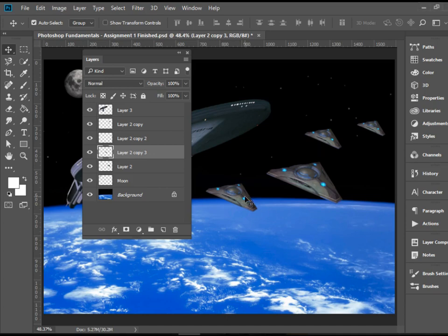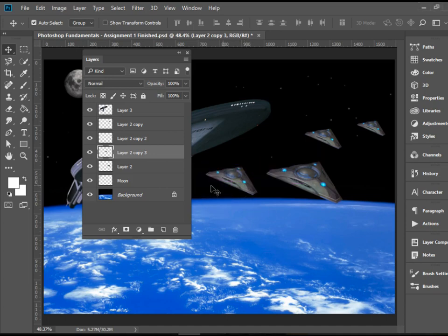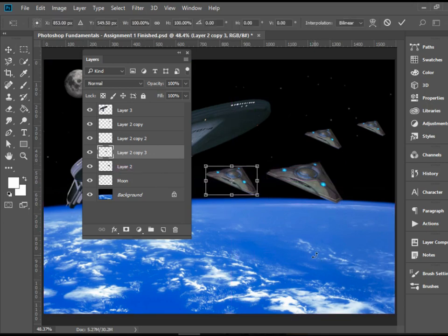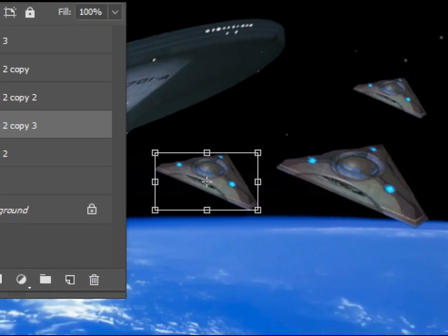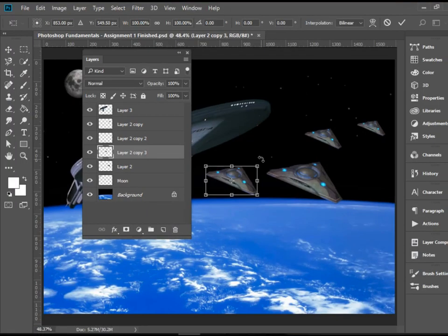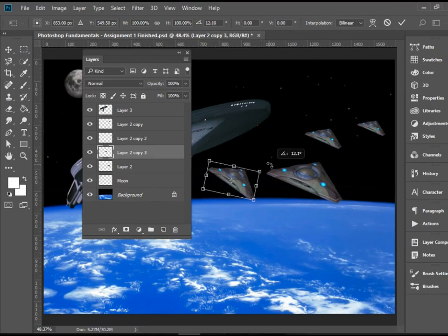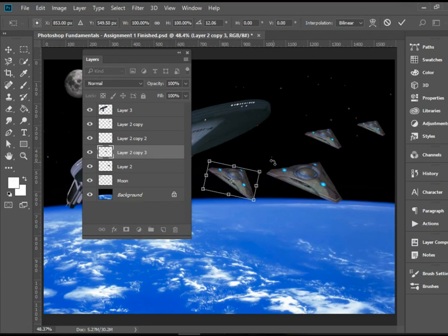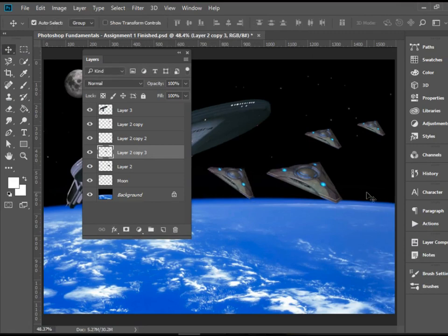If you wanted to rotate a layer, you can do the same thing with transform. So I'm going to press Ctrl T one more time. And then when you bring the cursor to the corner, you see it turns to a curved double headed arrow. So you can drag that and rotate the layer. When you're done, you press enter or return.